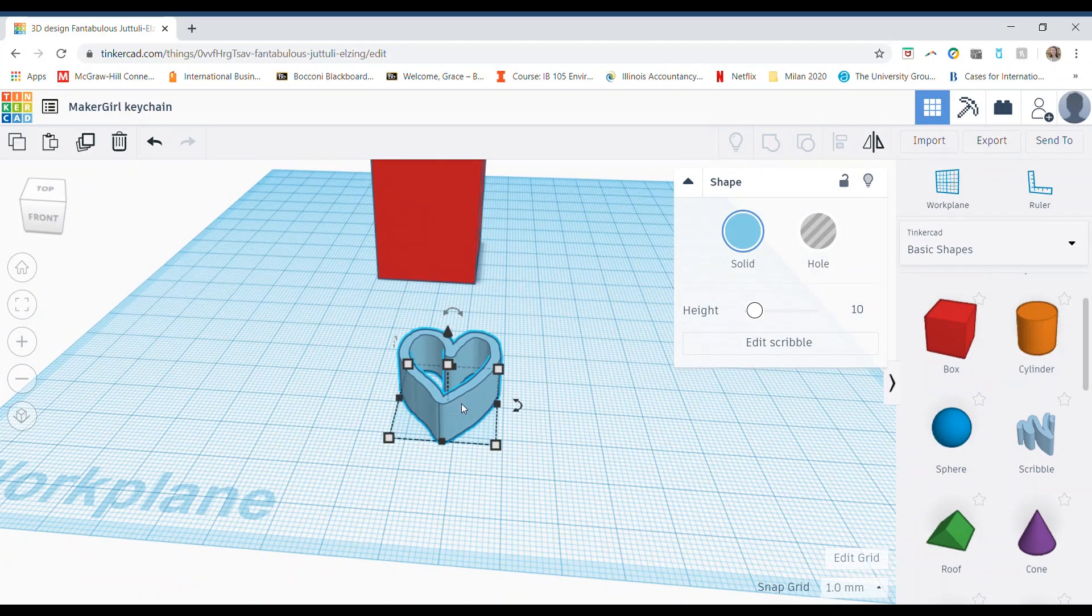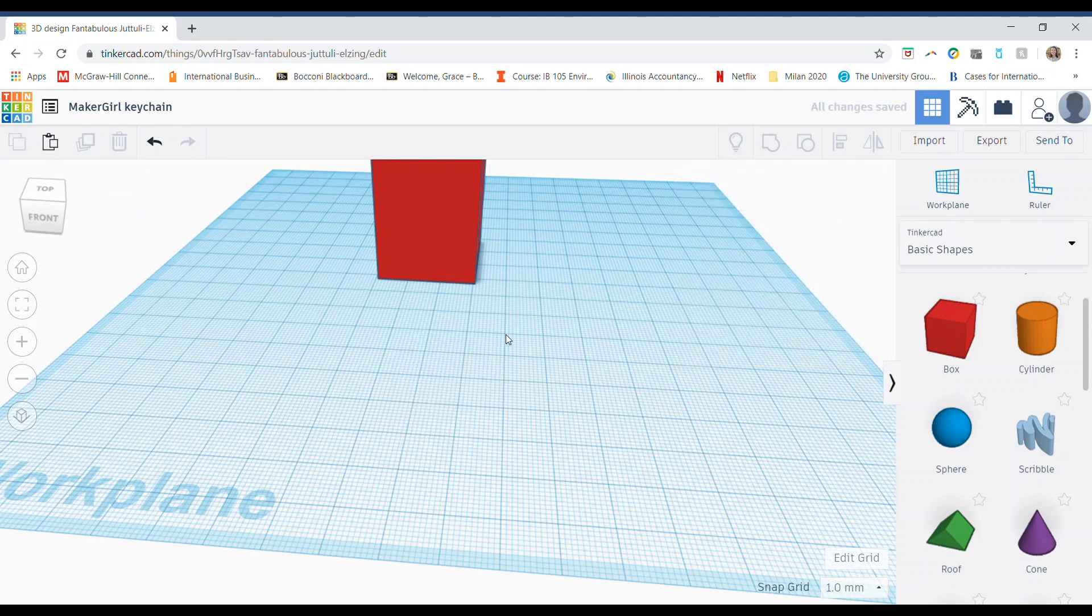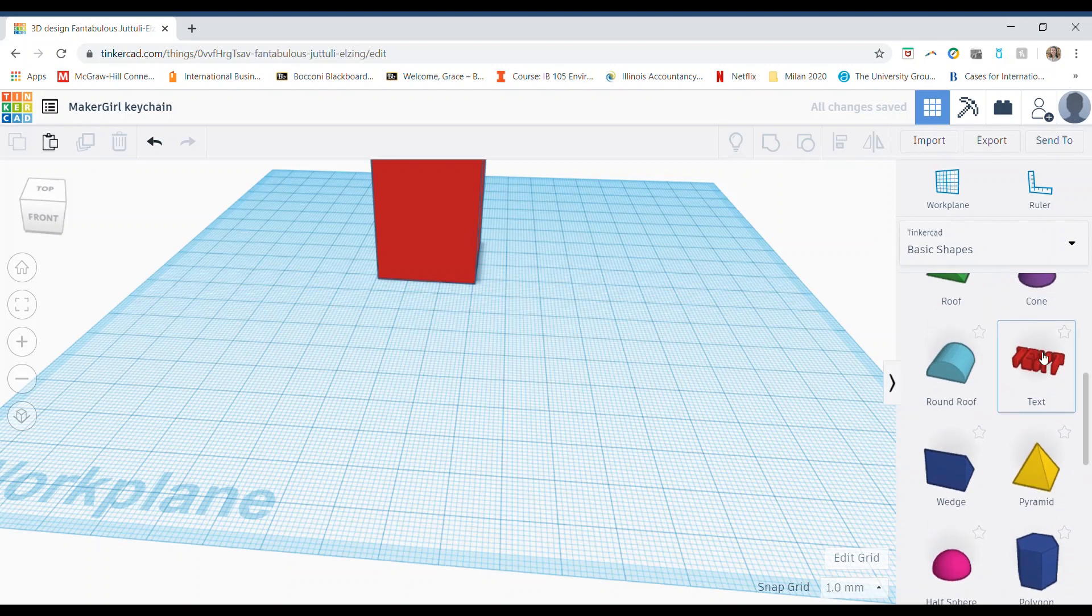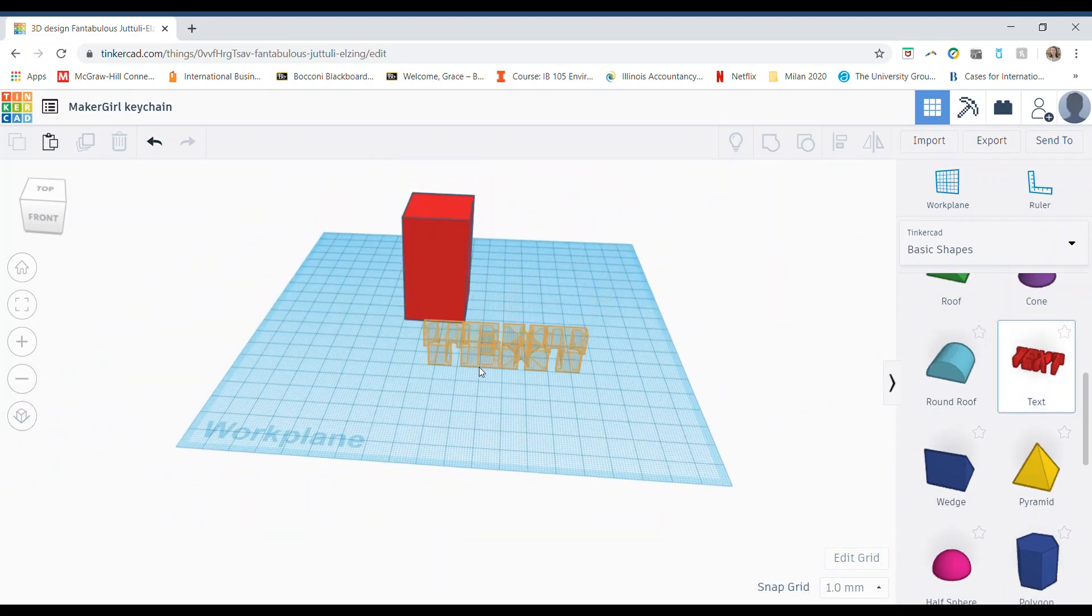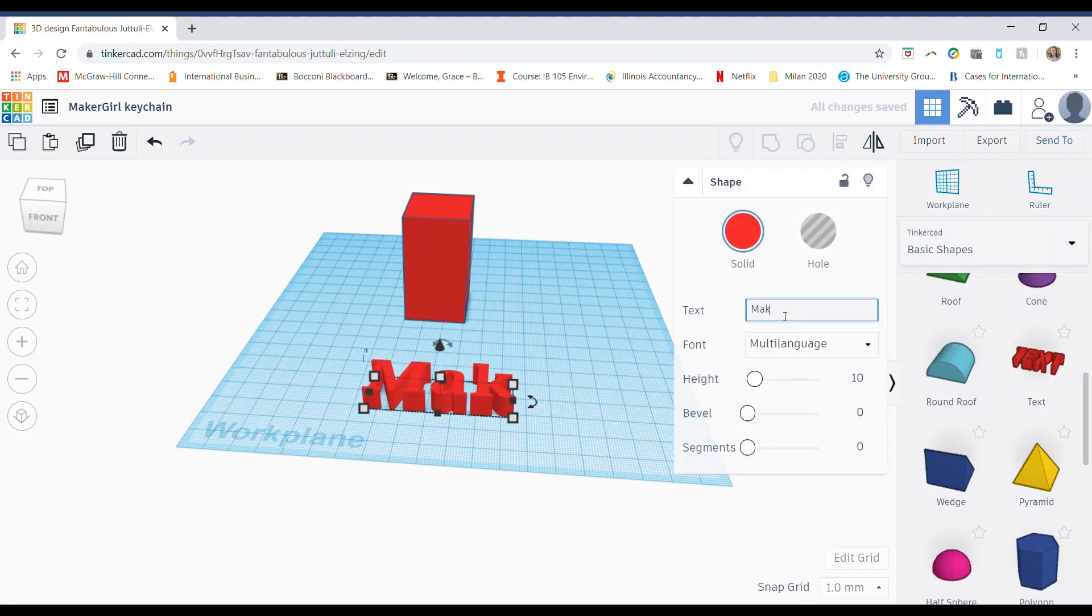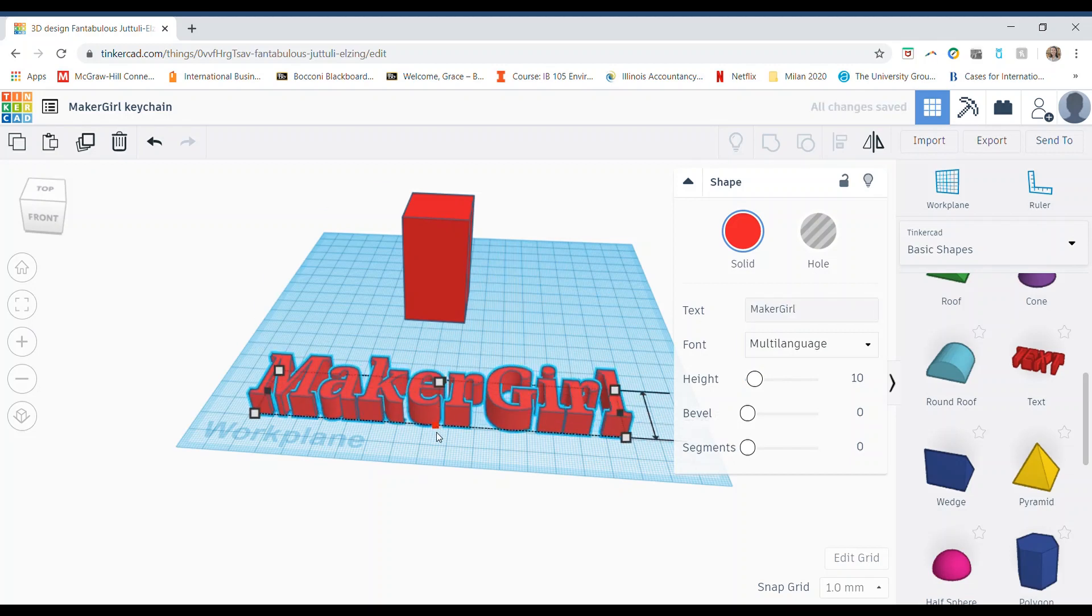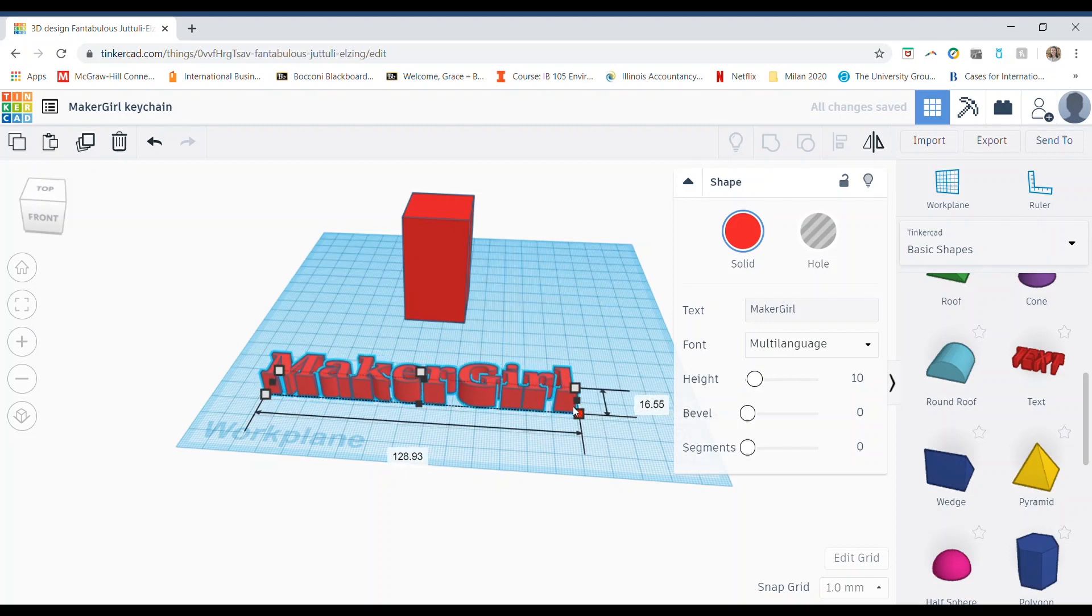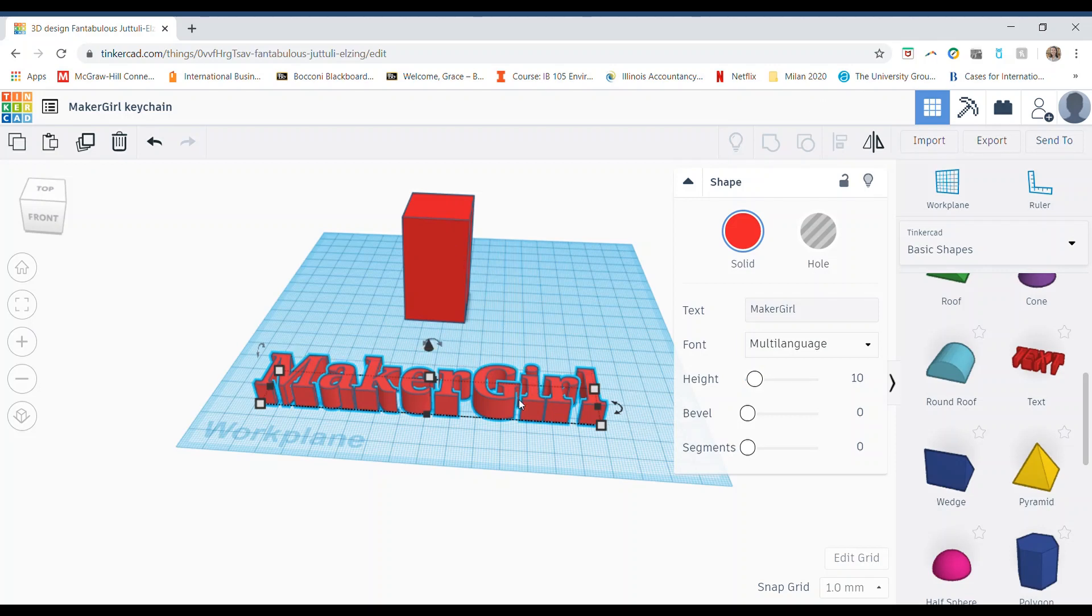But if I do want to delete it, same thing, just hit the delete button and it goes away. Another fun thing to use is this text shape. So it also works the same way. You drag it onto your work plane and then over here is where you would choose what you want it to say and then just hit enter. And once again, you manipulate it in the same way you do shapes. You can add that on things, you can make that a hole. It's very common in our sessions as well. And then to delete it, you do the same thing, just hit delete.